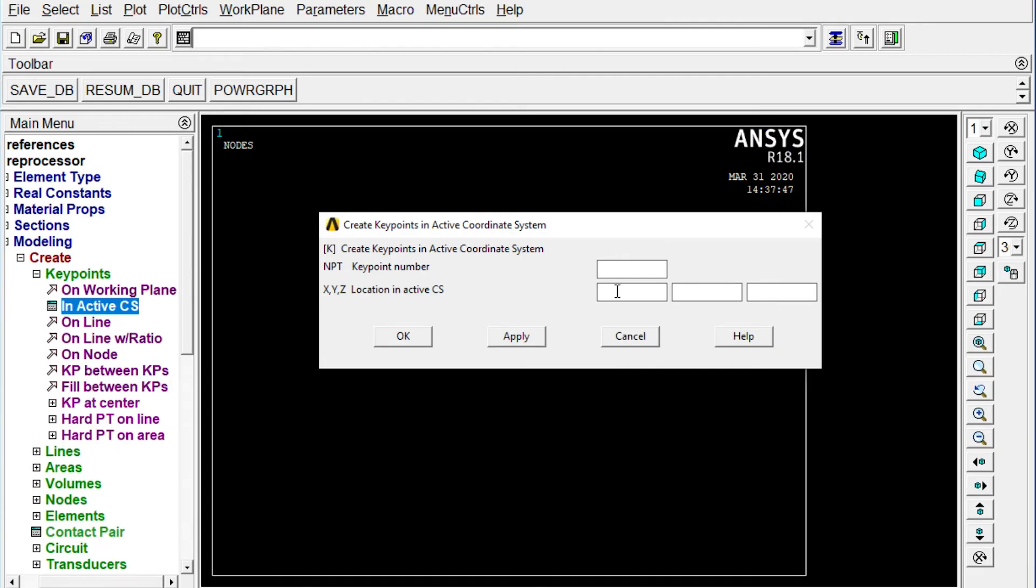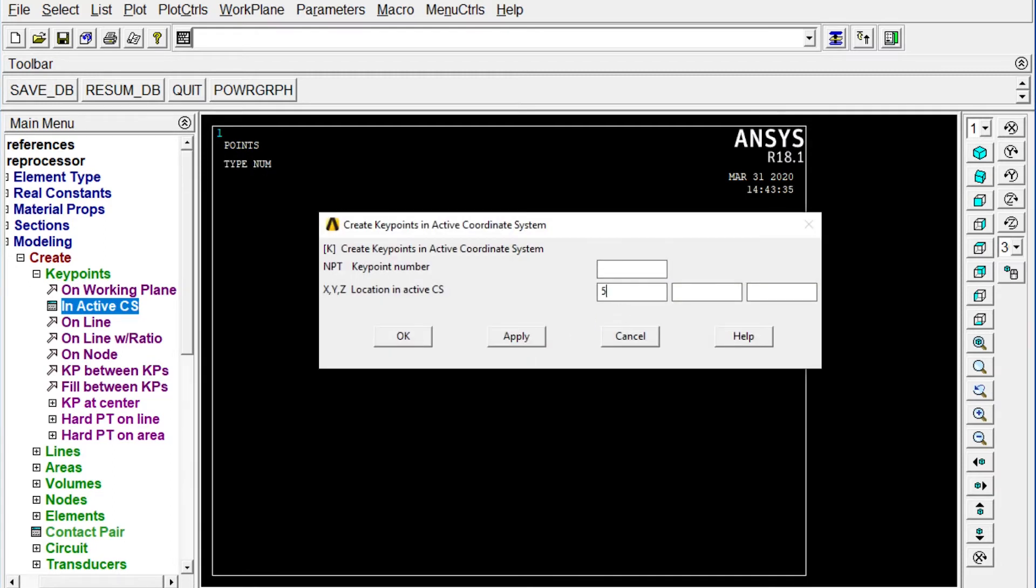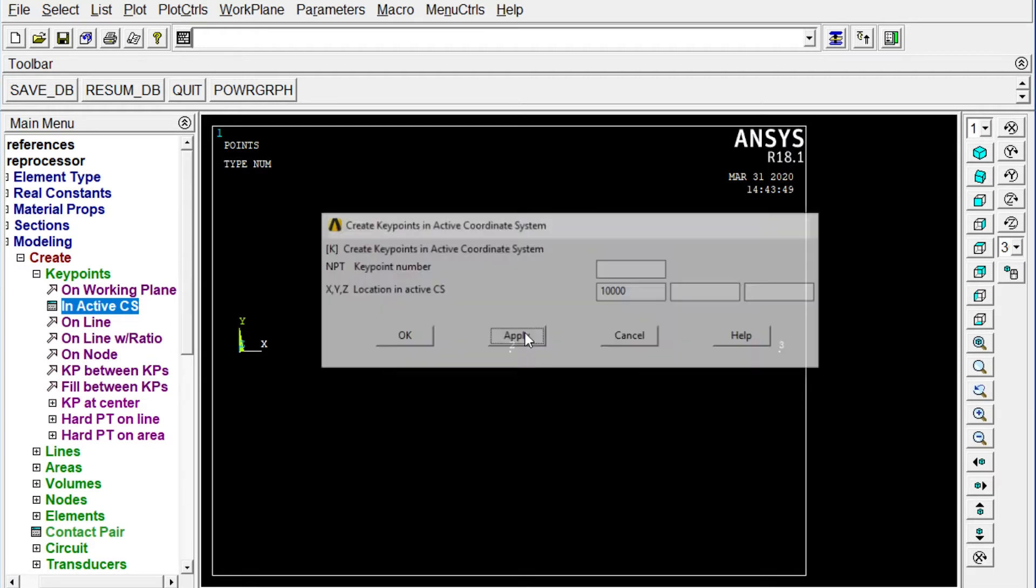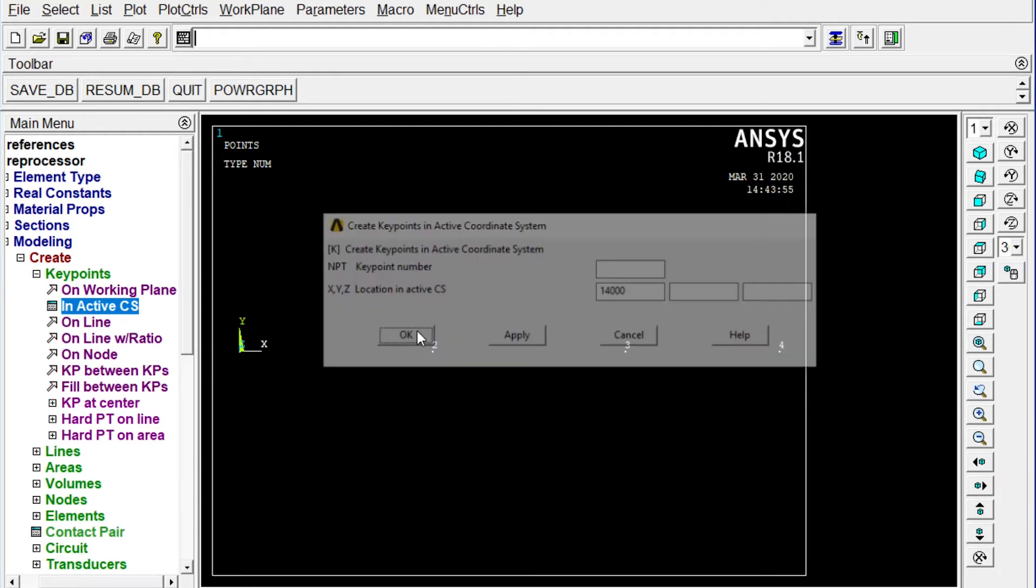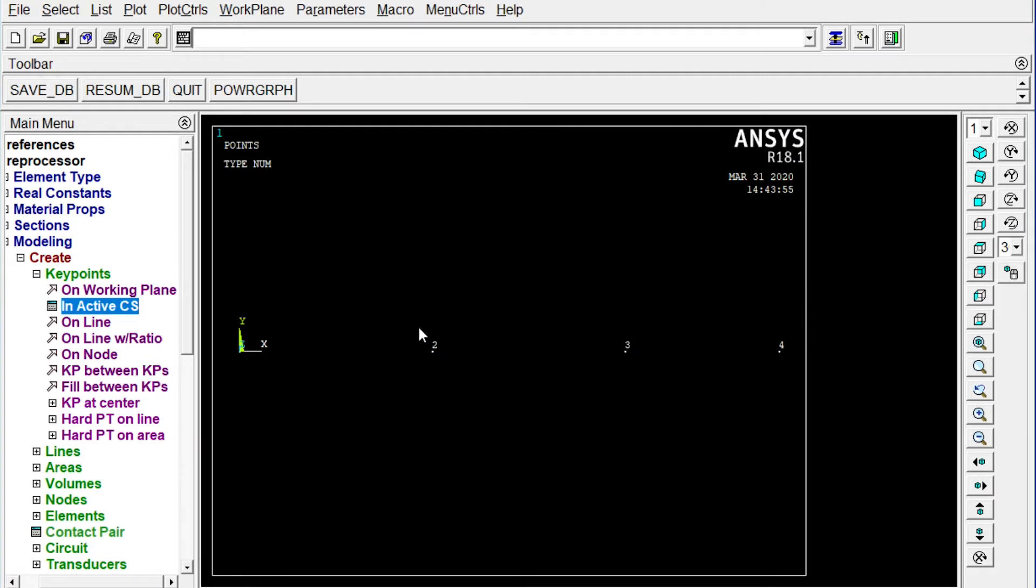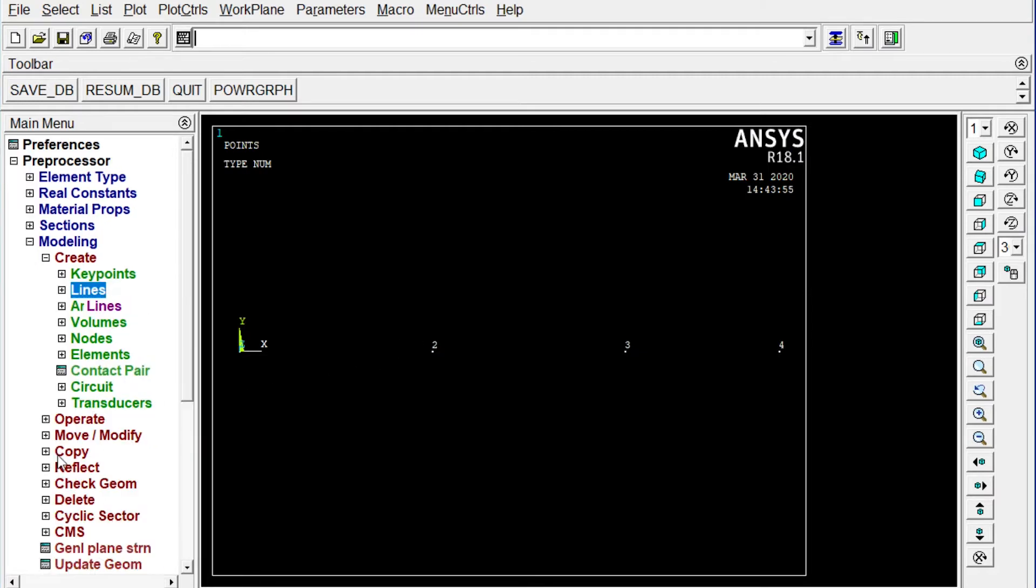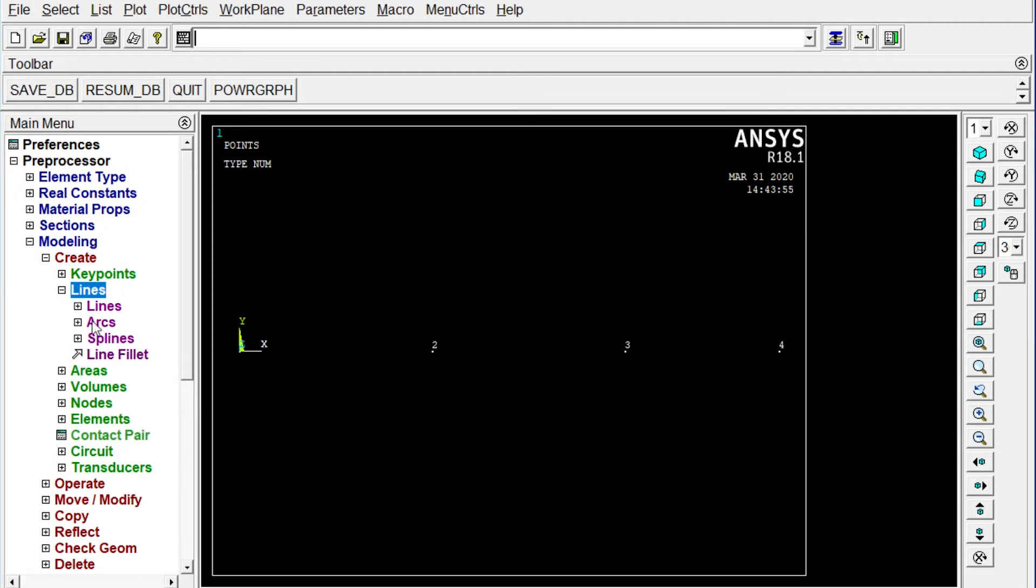First one you are creating at origin. So, 00 we need not write. Automatically it will be written. It will be applied. First one created. Next one will be at 5000 millimeter away. Apply. Second one will be 10,000 millimeter away. Apply. And the last one will be 14,000 millimeter away. Okay. So four nodes have been created.